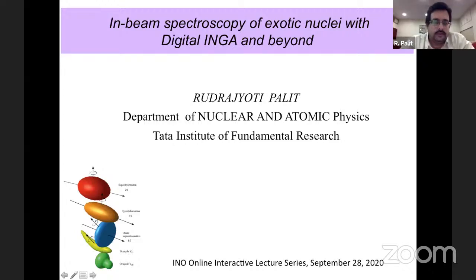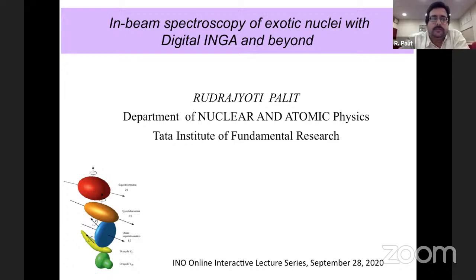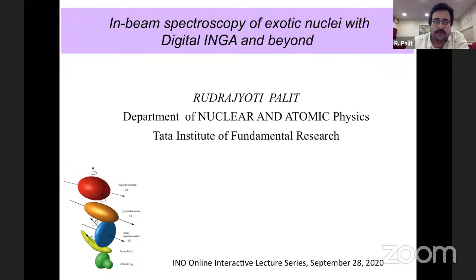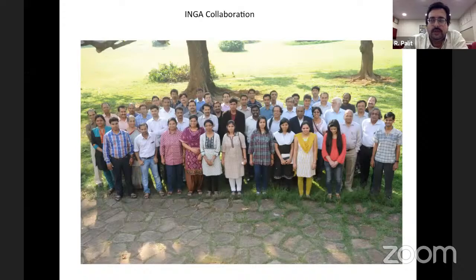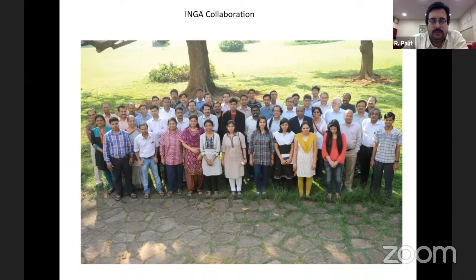Thank you and good evening to all of you. Today I will be talking about in-beam spectroscopy of exotic nuclei using digital INGA and beyond. I'm glad that some of you who initiated the program as a collaboration between different institutes are also present here. I'd like to thank all the INGA collaboration members — as you can see there are many people contributing, including very young students and a lot of experienced researchers.